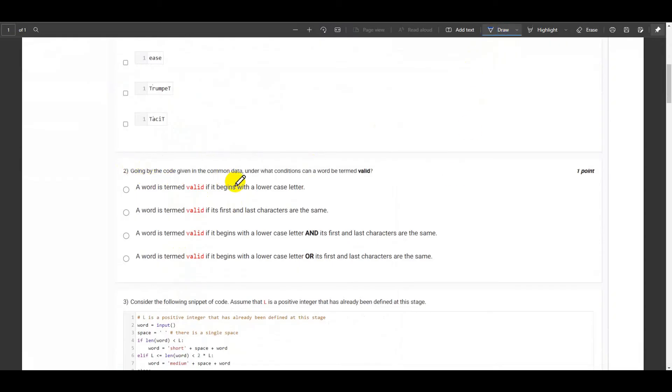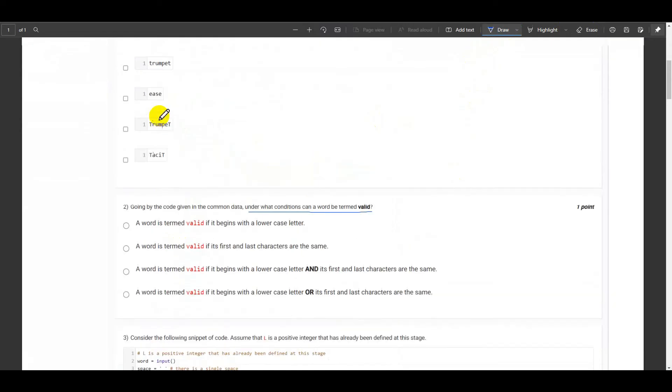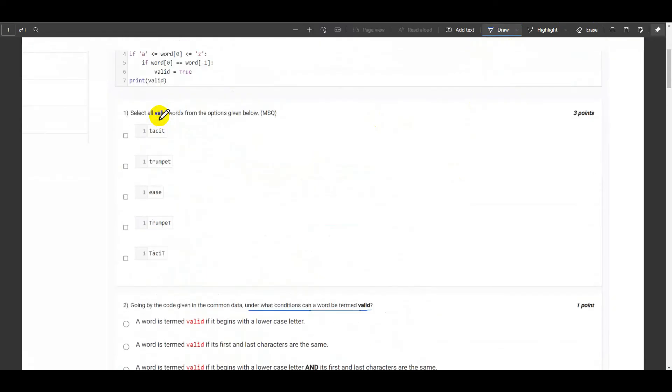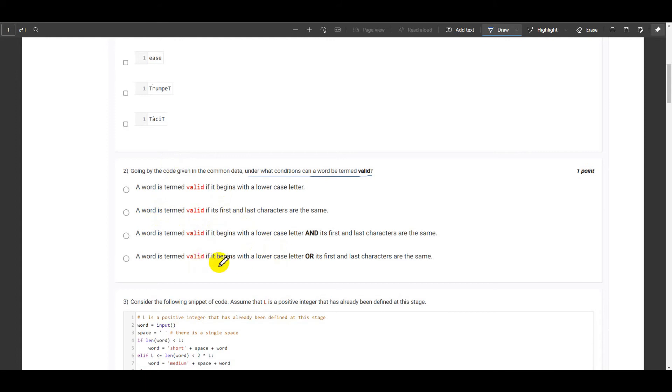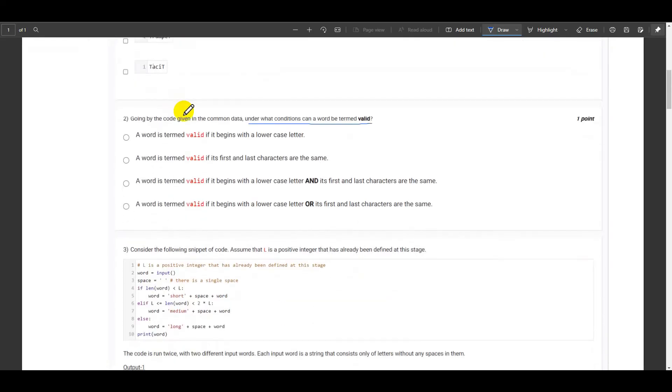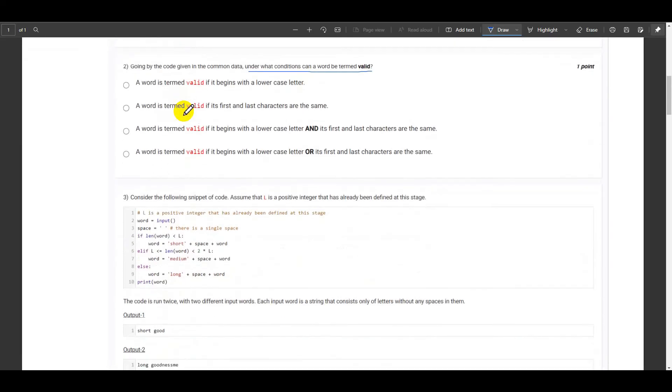Going by the code given in the common data, under what conditions can a word be termed valid? From the above question we can conclude that it is certainly not valid when it begins - we came to know that both the last two options which are d and e doesn't seem to be valid because they have started with the uppercase. But that option isn't given here in this question in these options, so we need to check that manually as well. A word is termed valid if it begins with a lowercase letter.